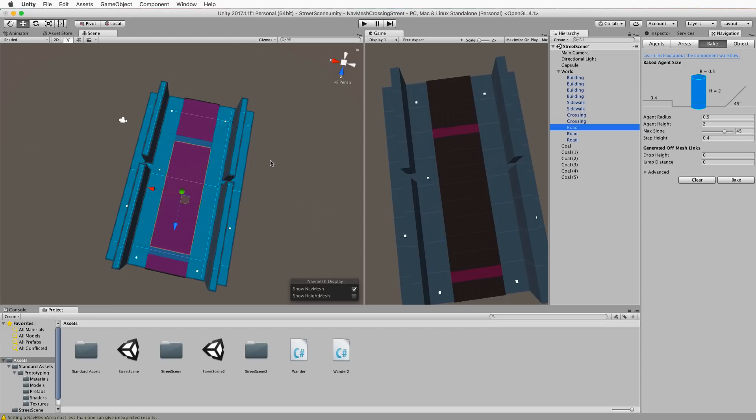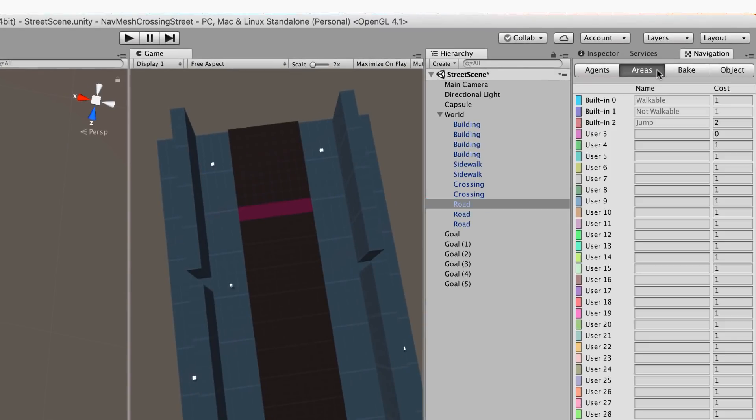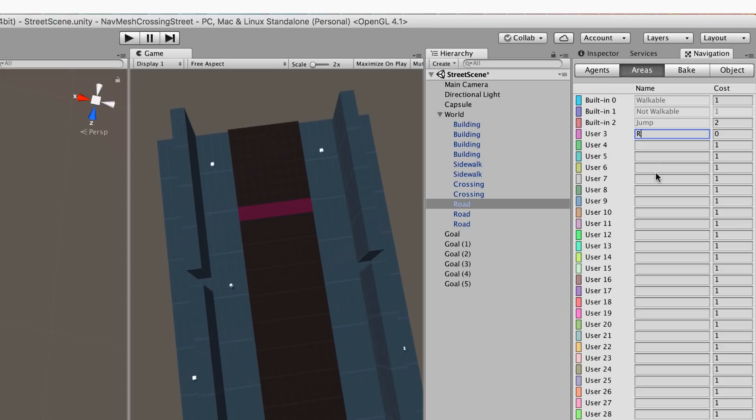To create a cost over in your navigation go to areas and it will show you the costing that it already has included in there. And these are the built-ins you've got areas that are walkable, areas that are not walkable, and areas that you jump. Now we're not looking at jump for this. But you can see that the walkable parts are that light blue color and they show up quite nicely in the scene view. Now we're going to go to the user 3 and in here we'll define a new area and we'll call it road. And then in the cost we want to make this quite expensive to go across the road. So let's set it to 10.